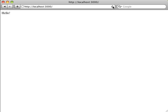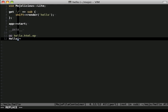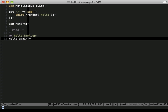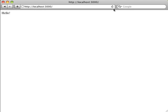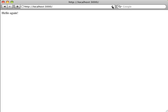The browser reports the same text, as expected. Let's change the template to make sure the changes are picked up. And there we go. The Morbo development server picks up the changes automatically, so we don't have to worry about restarting.